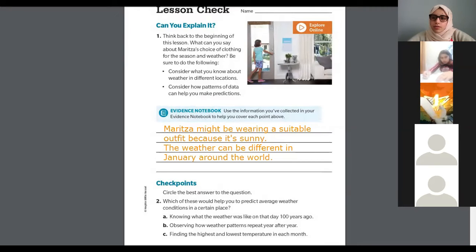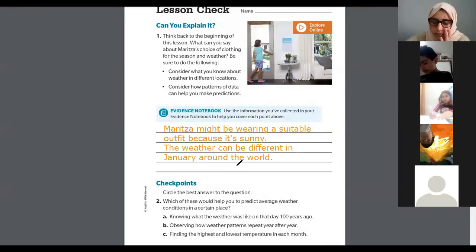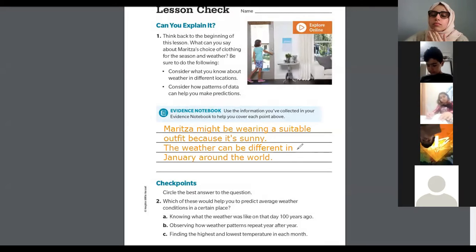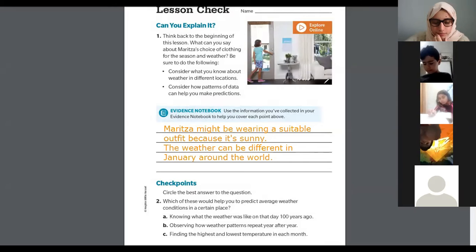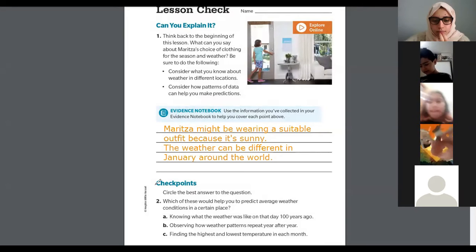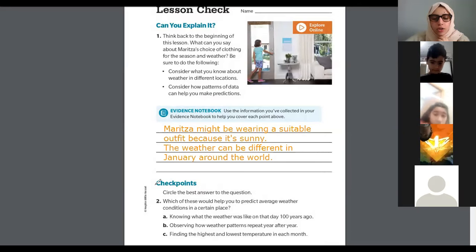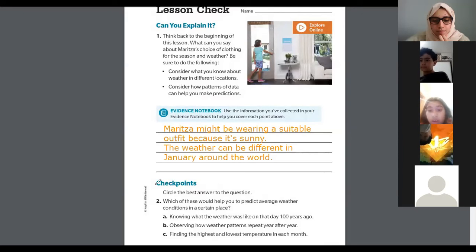I'm going to give you a second to write your answers. What was the weather like 100 years ago on that day? Do you think this would help us predict the weather? No. What about B — observing how weather patterns repeat year over year? What about C — finding the highest and lowest temperature in each month? Do you think this will help us predict the average weather? Yes, I think you're correct. Good job.